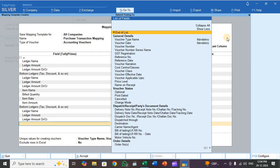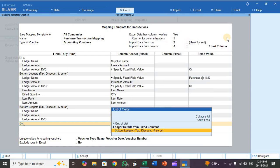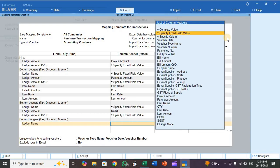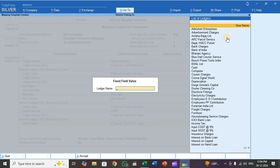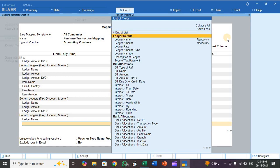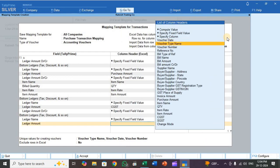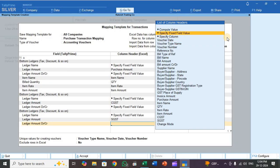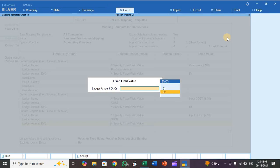Press Enter again and select one more bottom ledger for Input SGST. For ledger name, select 'Specify Fixed Field Value' and choose Input SGST. For ledger amount, select SGST. For ledger amount DR/CR, select 'Specify Fixed Field Value' and choose debit DR.